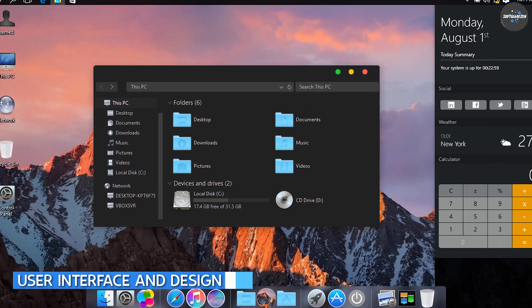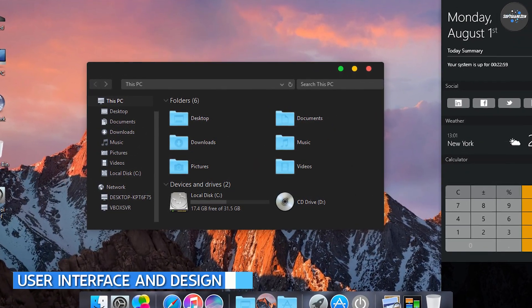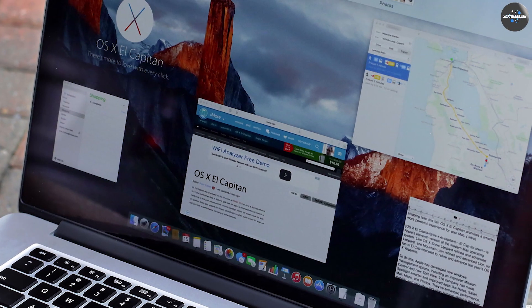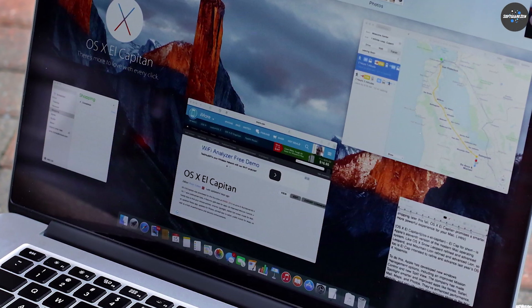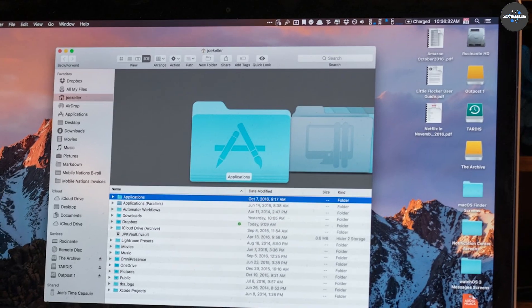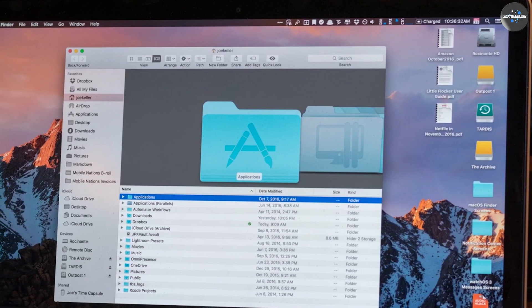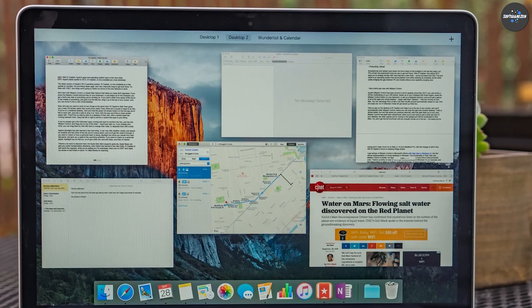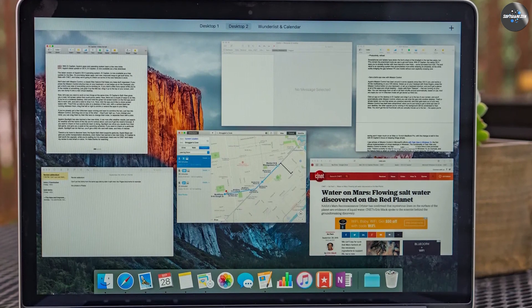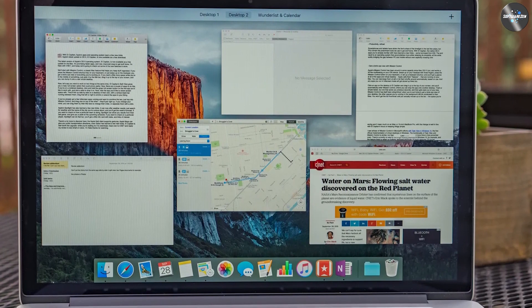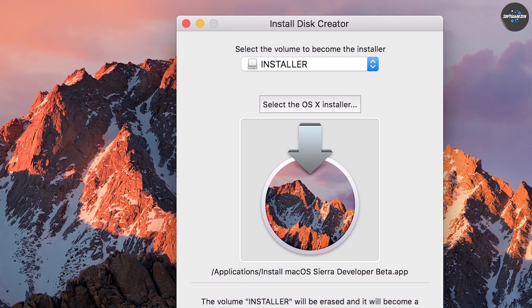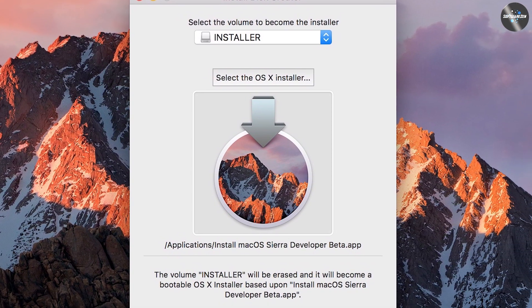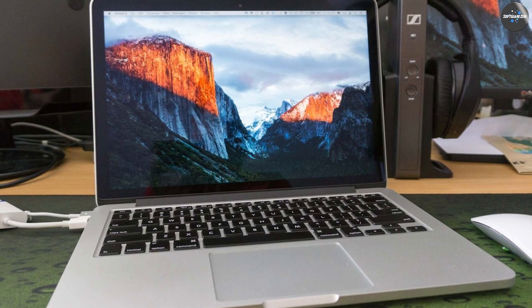One of the most noticeable differences between El Capitan and Sierra is the user interface and design. Sierra has a new font, San Francisco, which is easier to read and more modern. The Siri integration in Sierra is also a significant change to the user interface. However, some users may prefer the more traditional look and feel of El Capitan. In this category, the preference is subjective, and it depends on the user's personal taste.